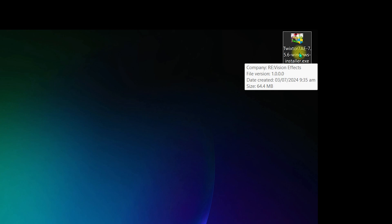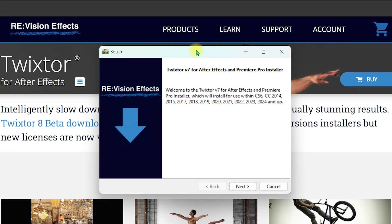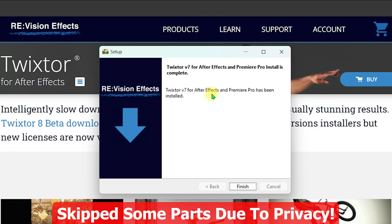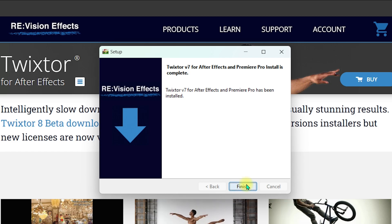Double-click on the installer. You may need to grant all permissions if required. Click 'Next' and proceed through the installation steps. Once Twixter version 7 for After Effects is successfully installed, it will confirm the installation. I have skipped some parts due to privacy — you can go through those steps on your own. Click 'Finish' when done.